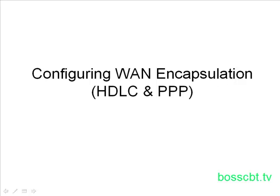If you haven't yet, please take a moment to check out the tutorial on HDLC and PPP, which is more about the details and concepts behind these two protocols. It's more of your background information, whereas here we're going to focus on configuration steps.